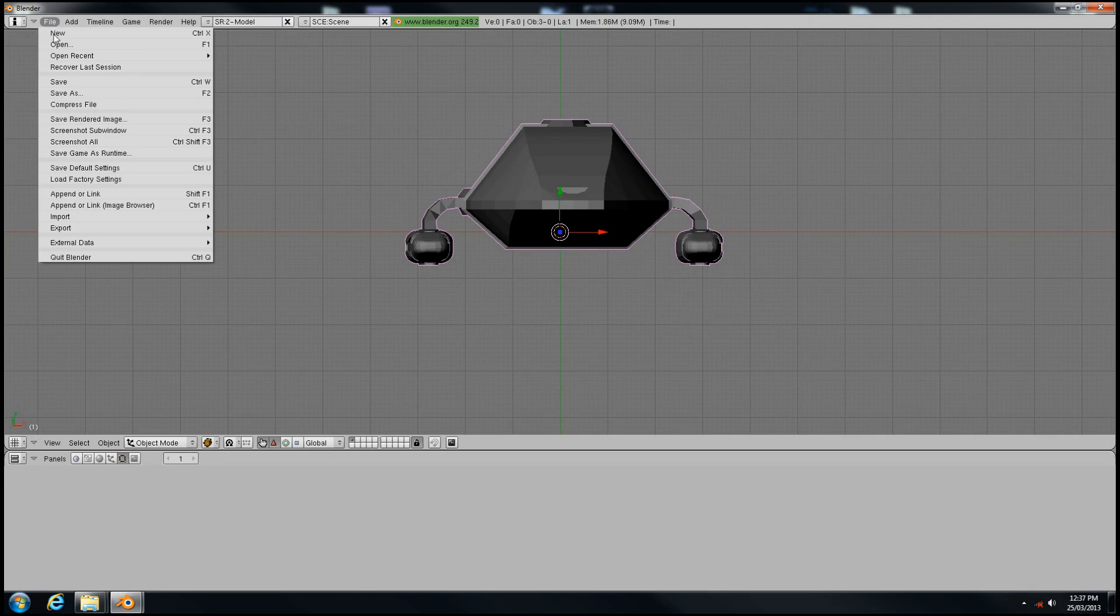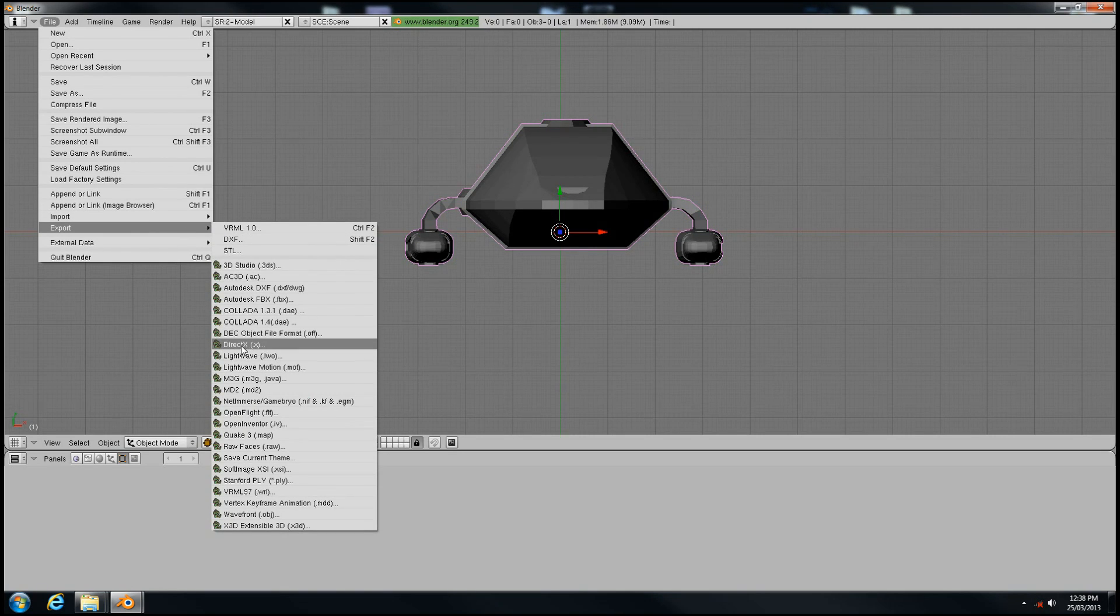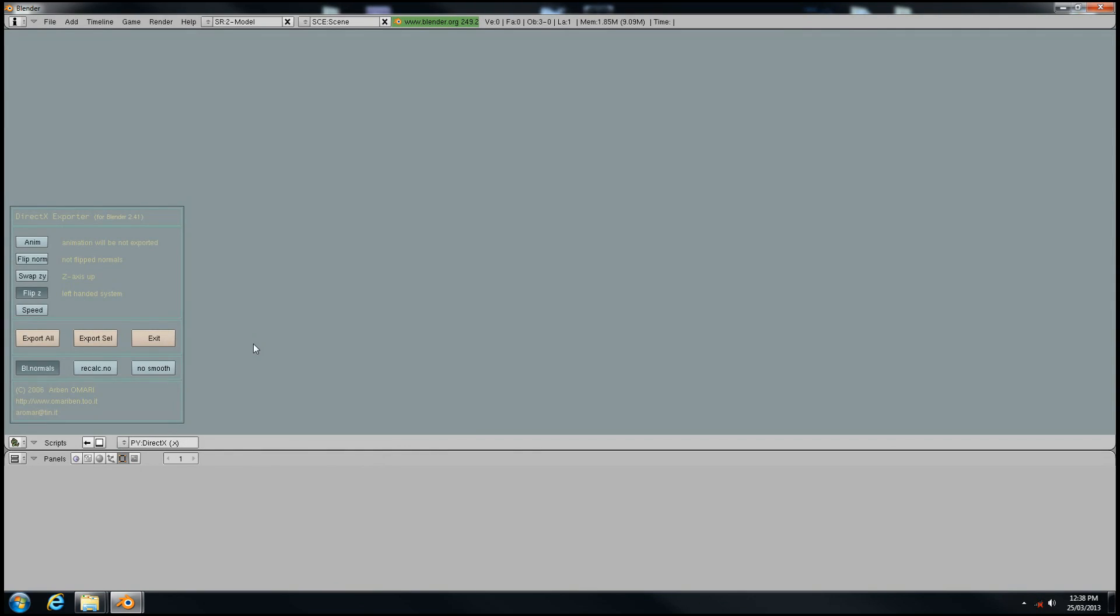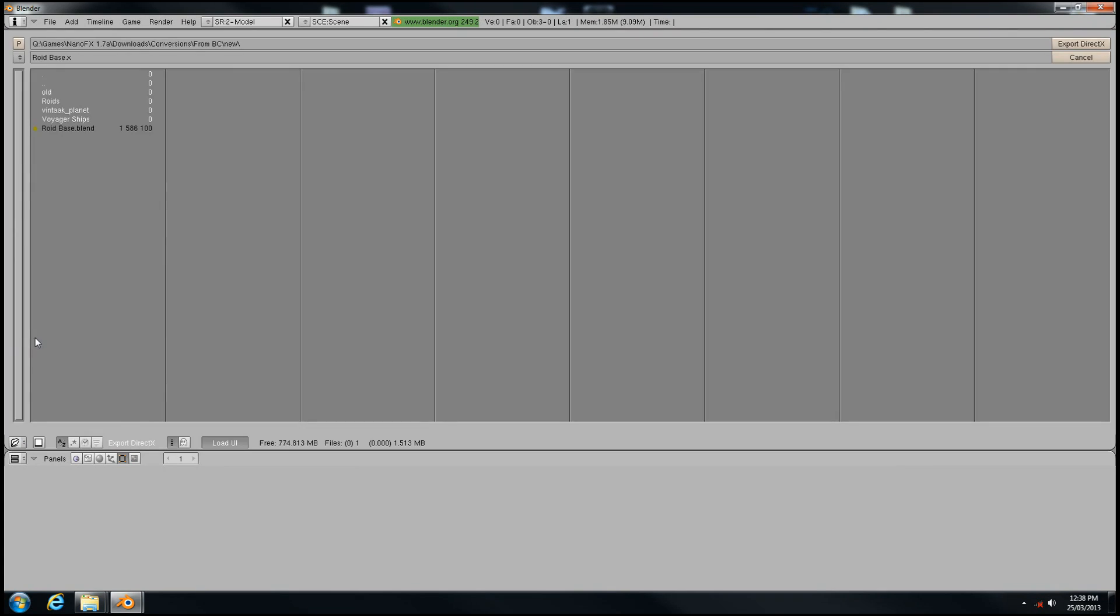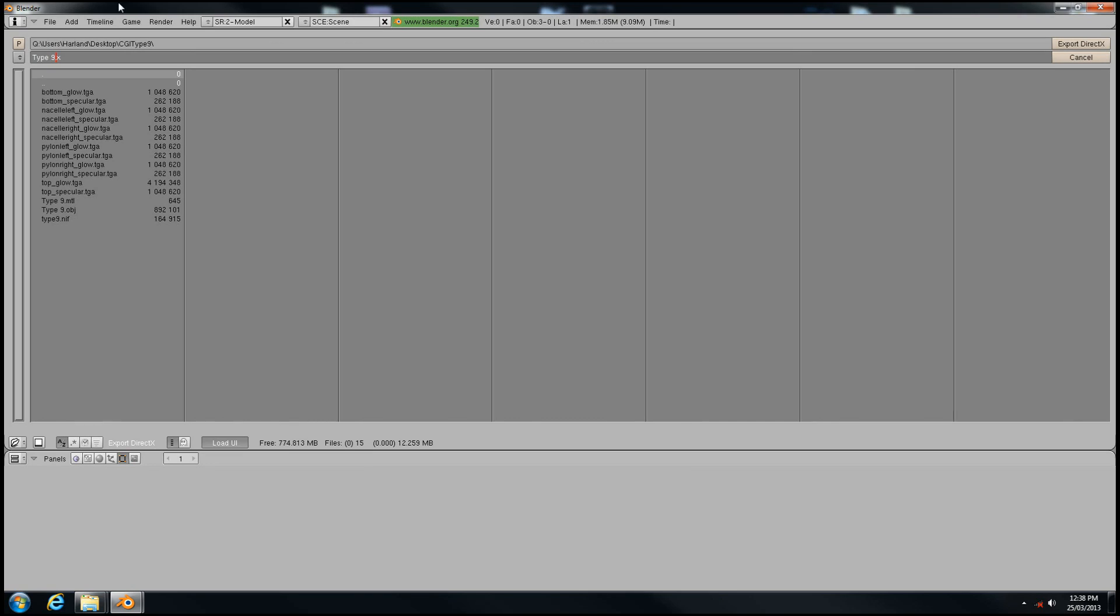Go to File, Export, and choose the DirectX file type. In the DirectX Exporter, make sure you have flip the Z selected and click Export All. We're going to paste our working directory into the address bar and name this Type 9.x. Hit Enter and enter again.